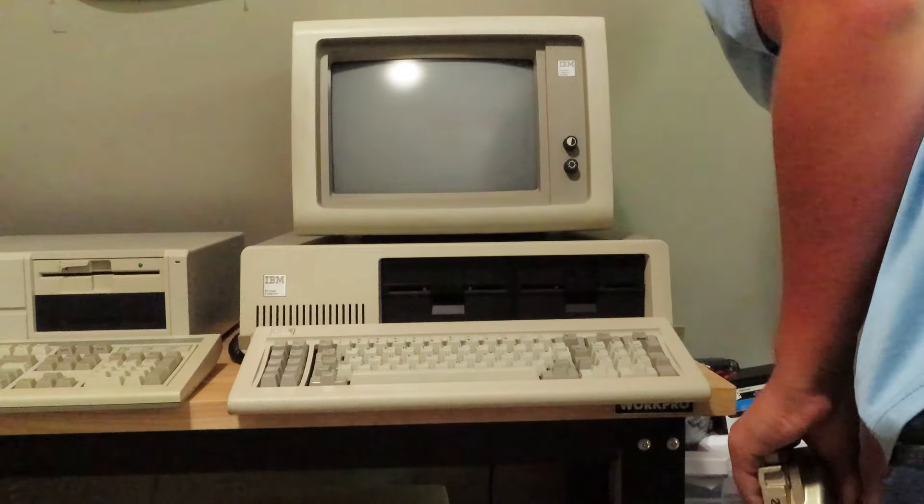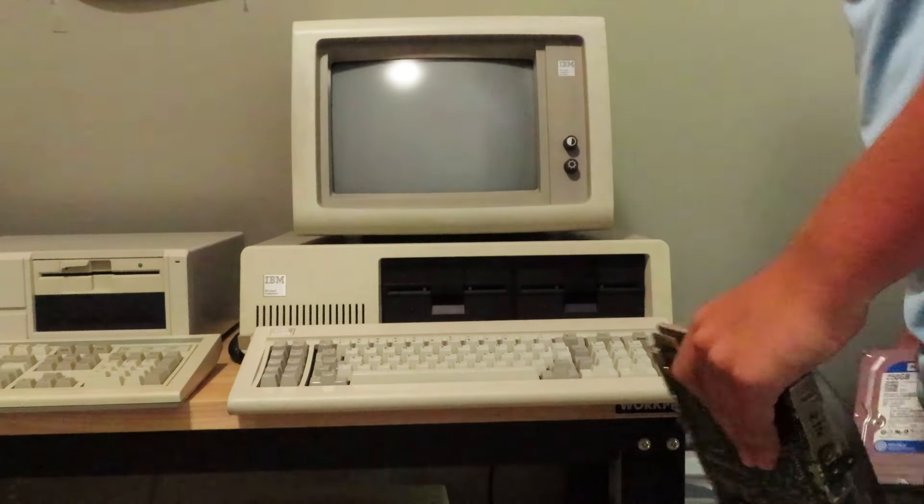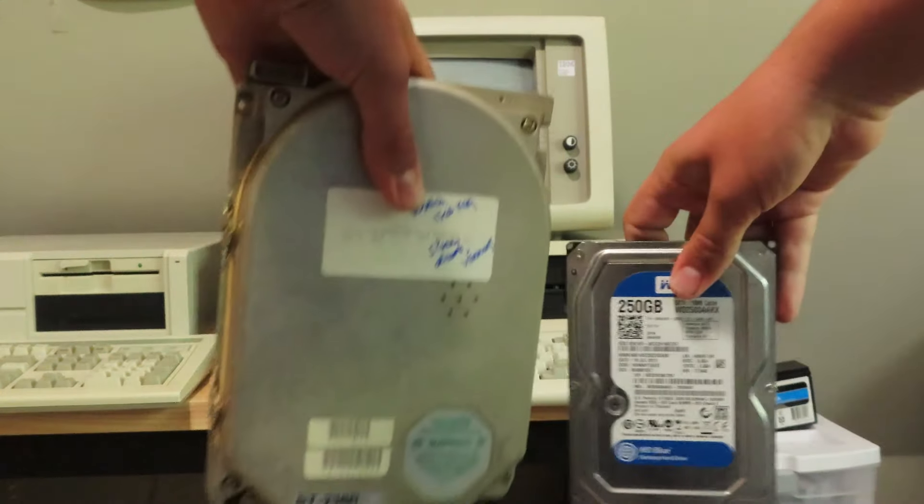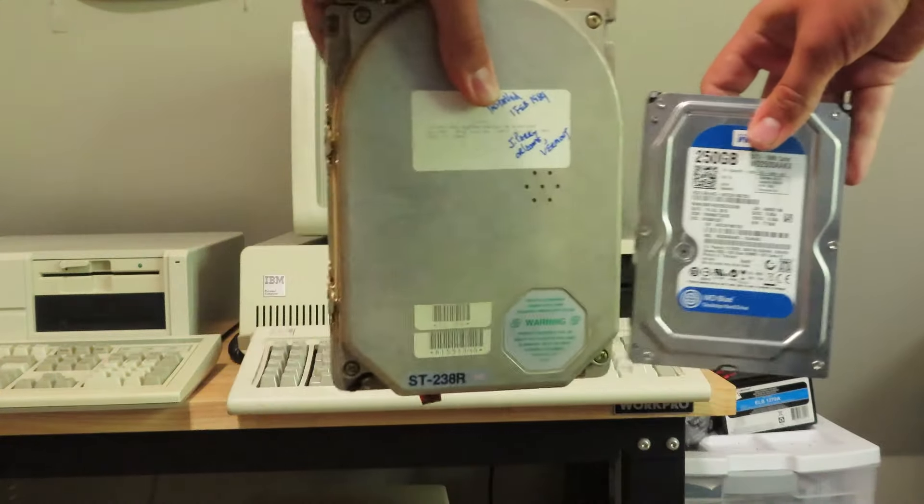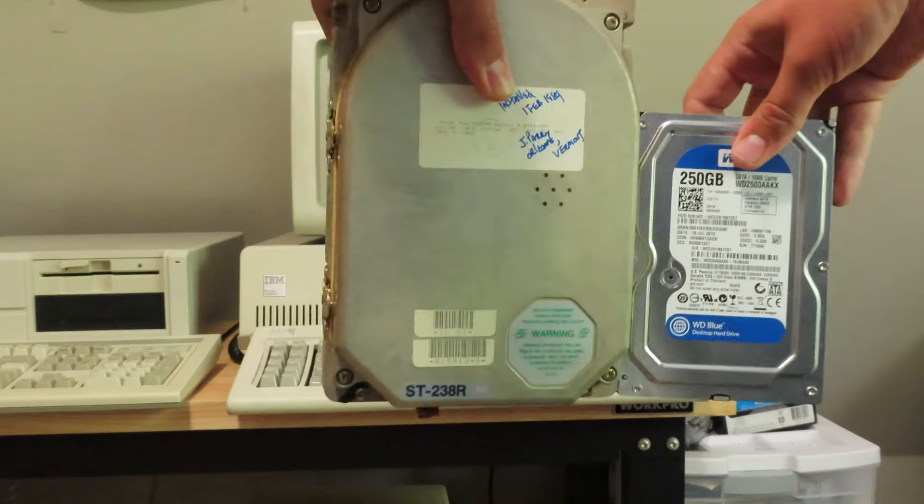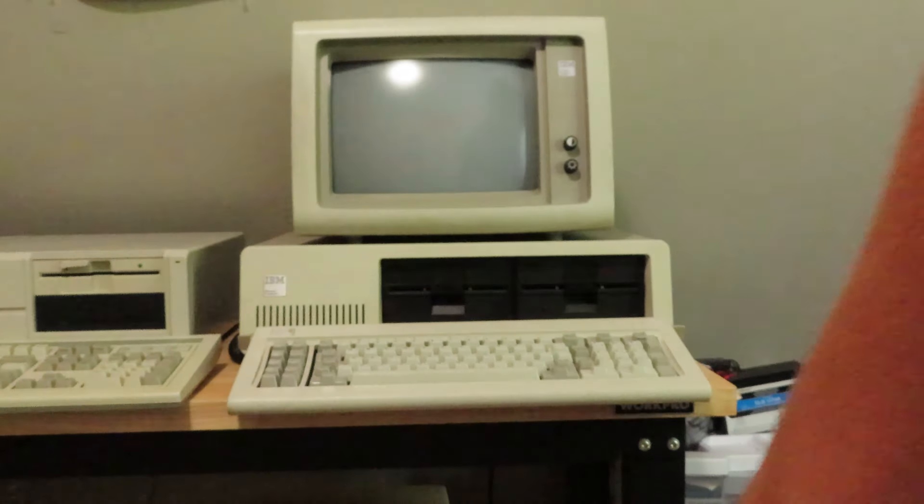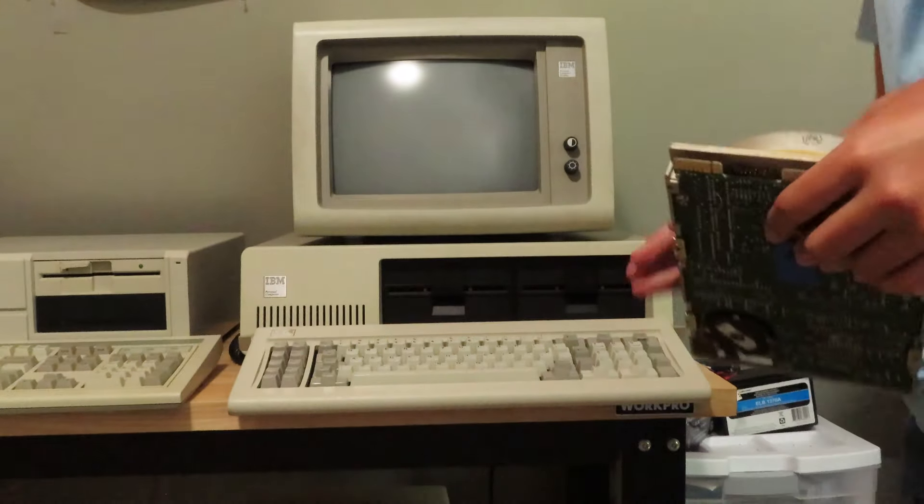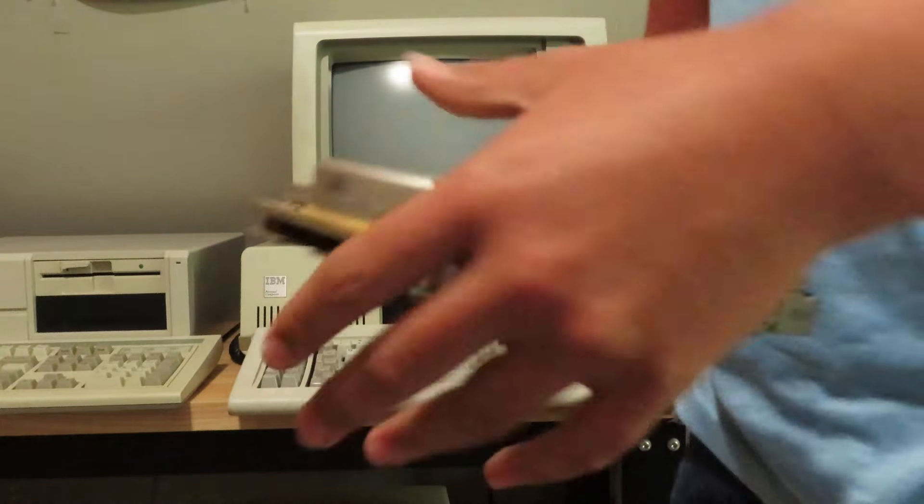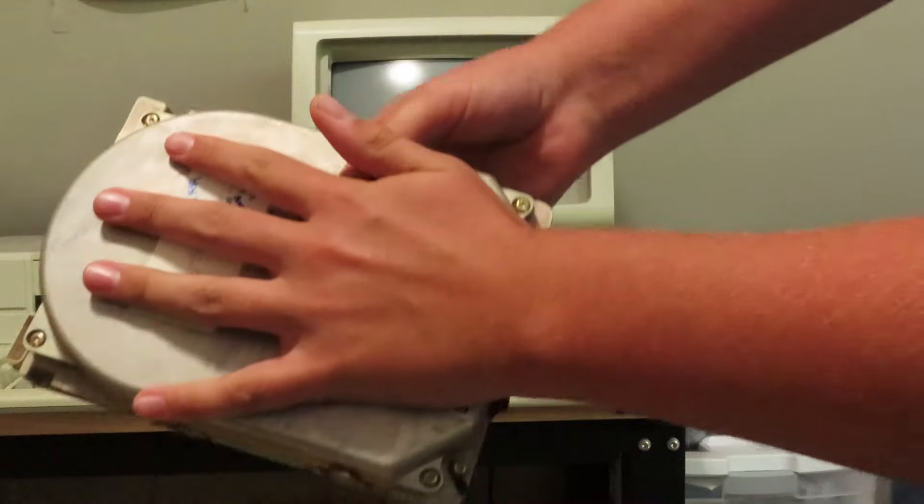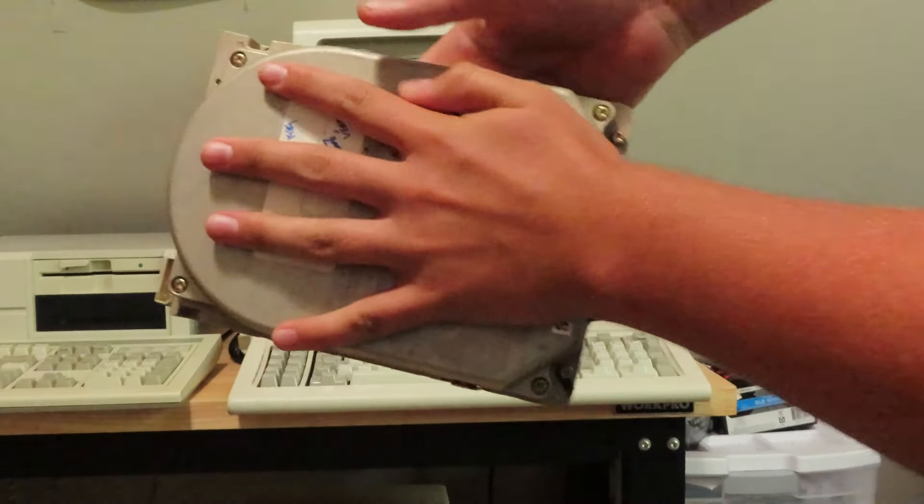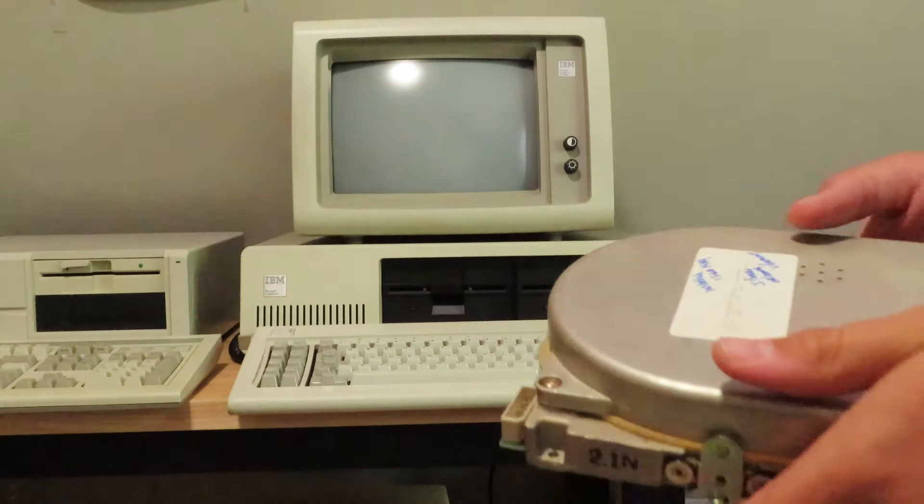So like here's your normal size hard drive and then look at that. Look at that comparison. That's so thick. My goodness, this thing is massive.